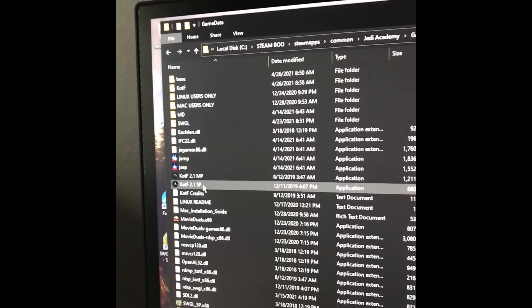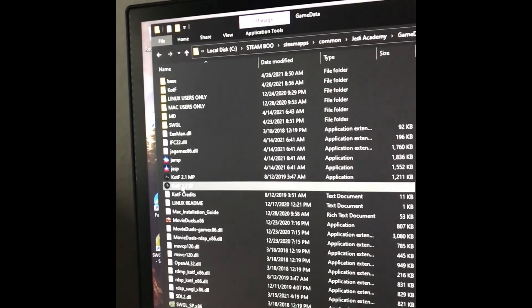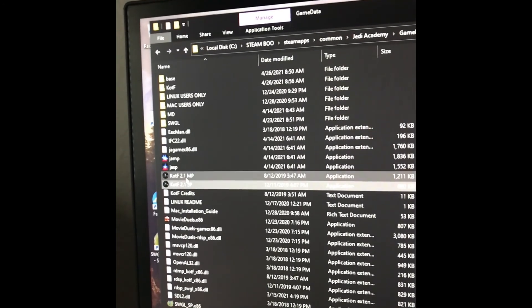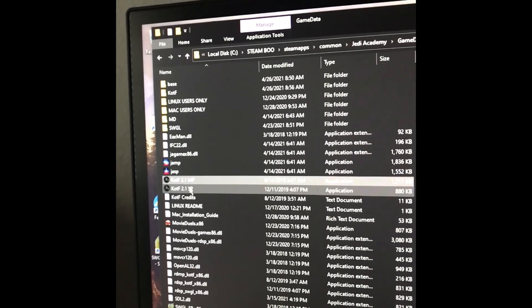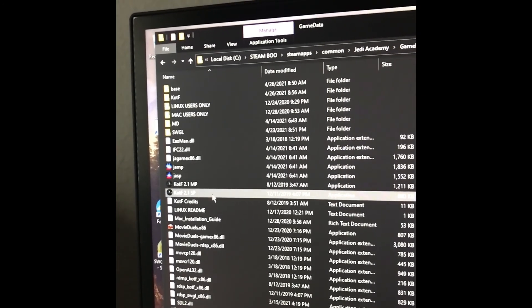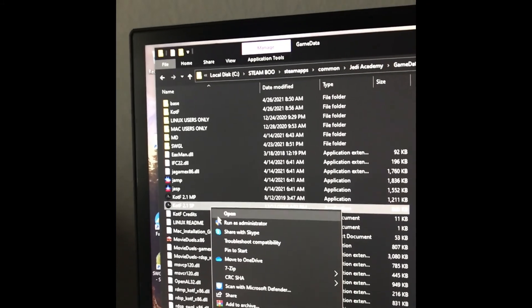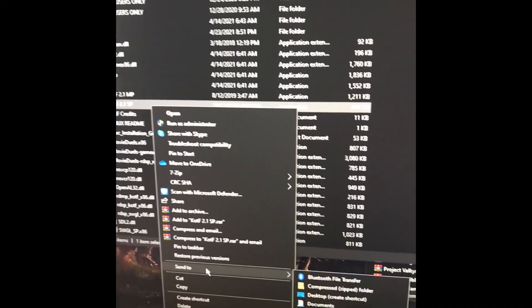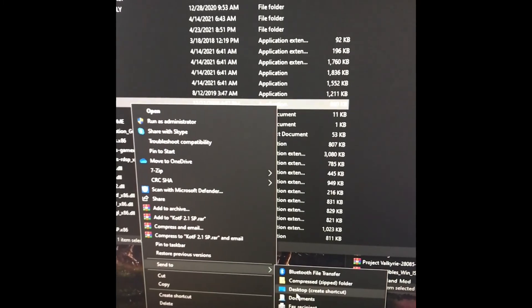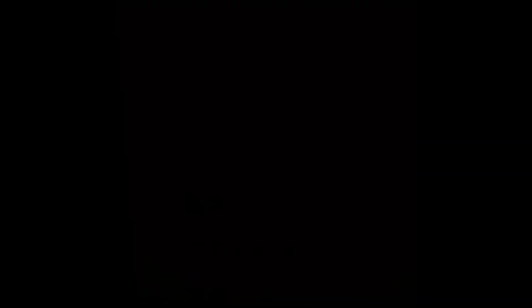If you want to make a shortcut to your desktop, you just click on MP for Multiplayer and SP for Single Player. For each of them, you just right click, then click Send To and Desktop. And then there will be a shortcut for it on the desktop.